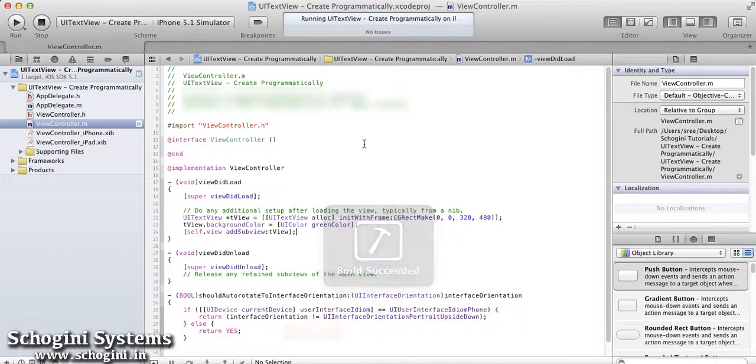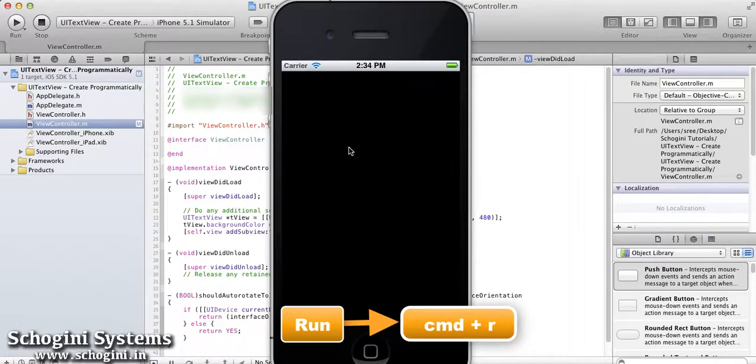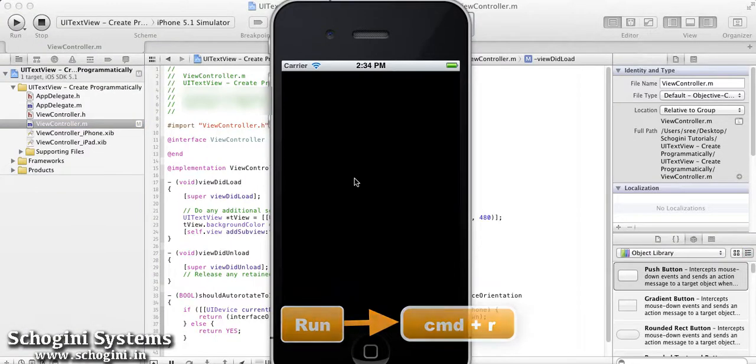Now, if we run the application, we can see the green colored TextView of given width and height.